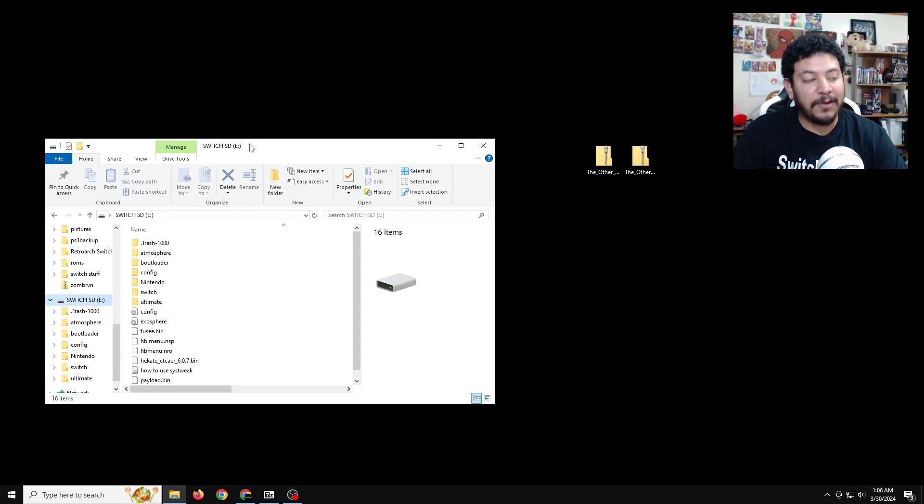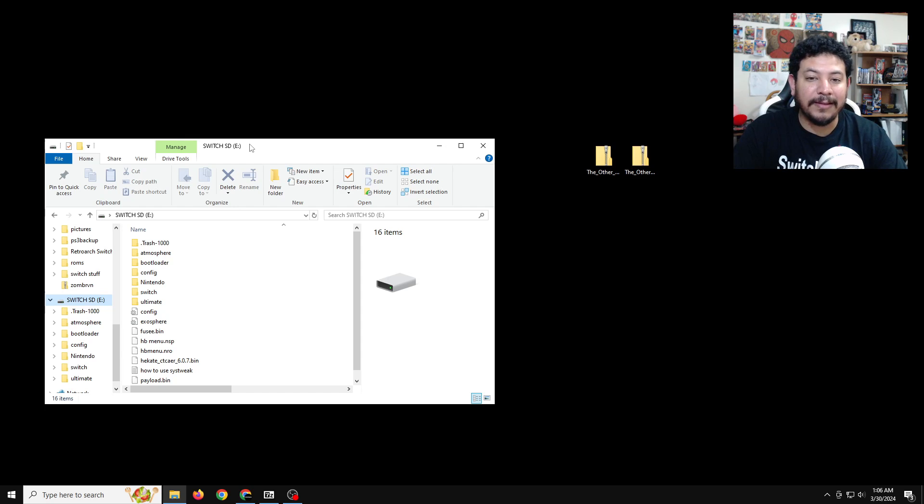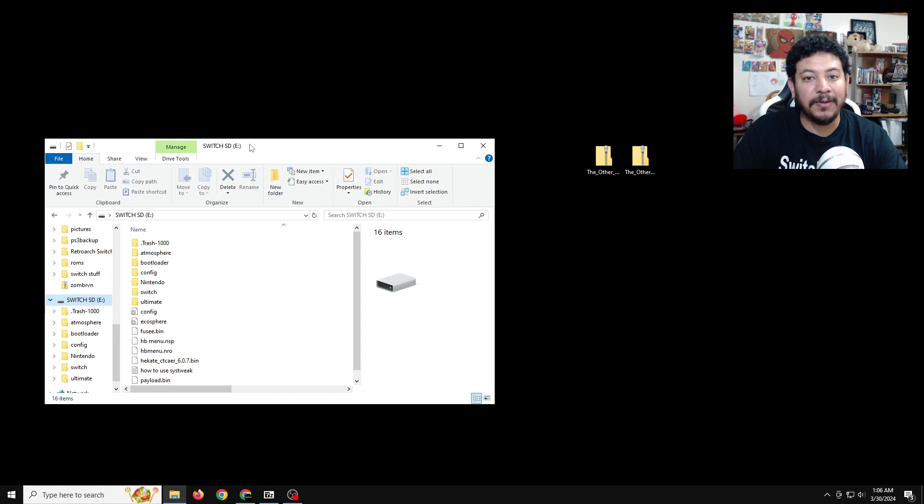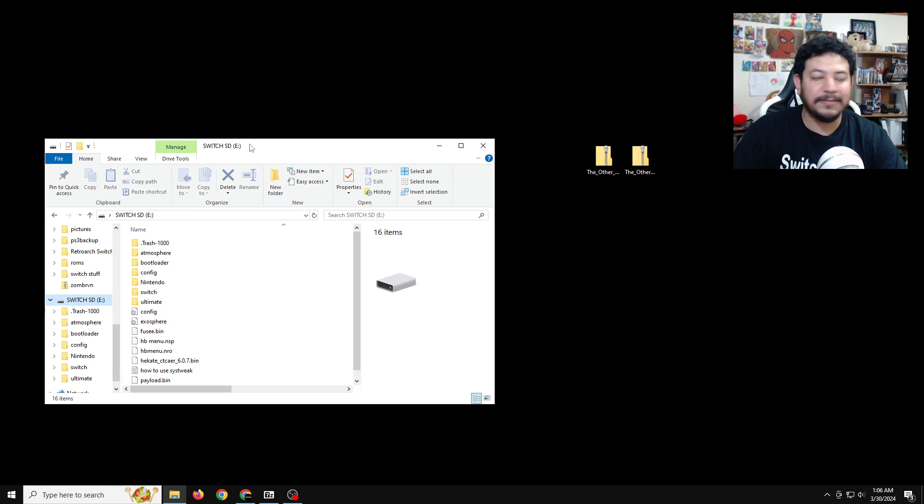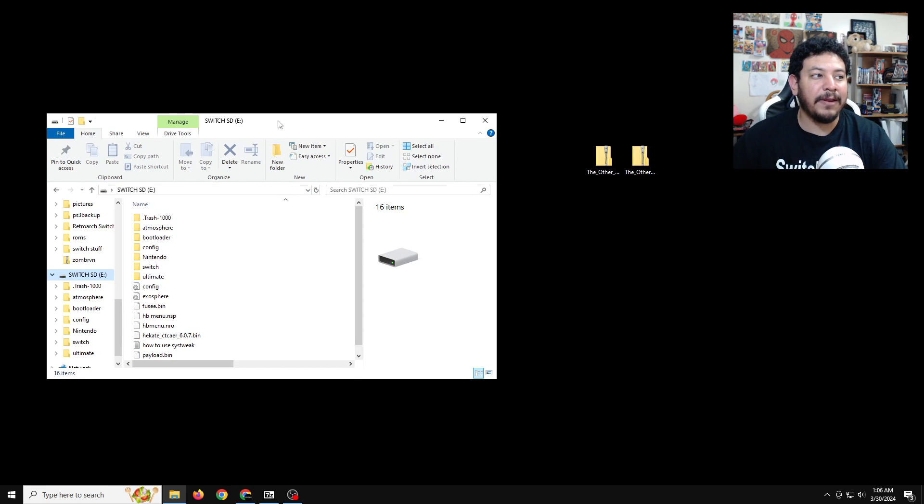If you want to know how I'm doing this on Hekate, if you've never heard of it, you can leave a comment down below and I can guide you through that in the comments. But with your SD card open, we can have it ready for transfer.